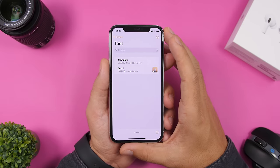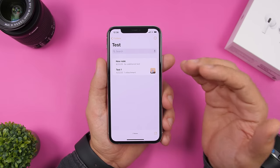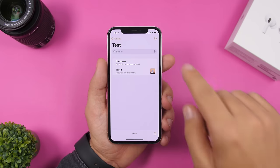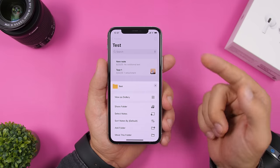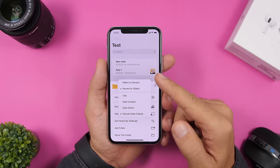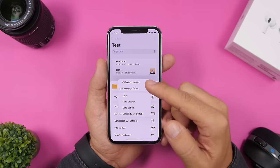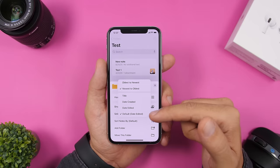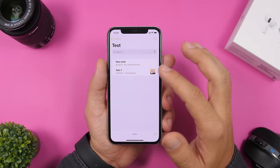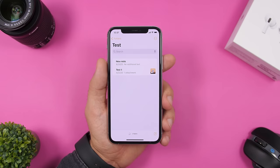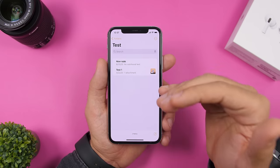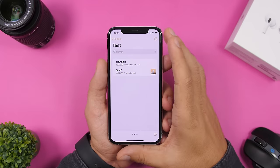In the Notes app, you can now rearrange notes. Go to any folder, tap the three dots, and you can sort notes by oldest, newest, title, date created, date edited, or default. You can do this on any folder in the Notes app.